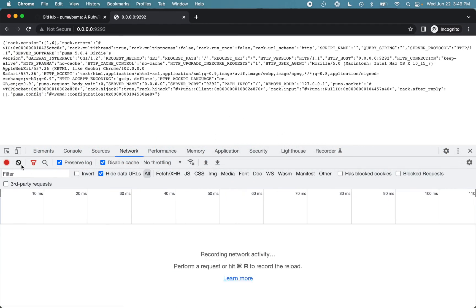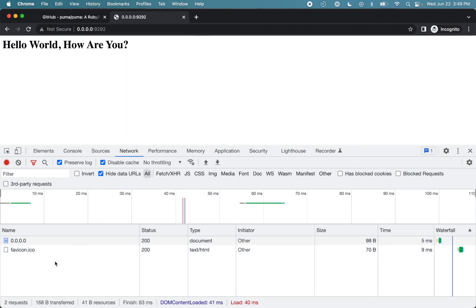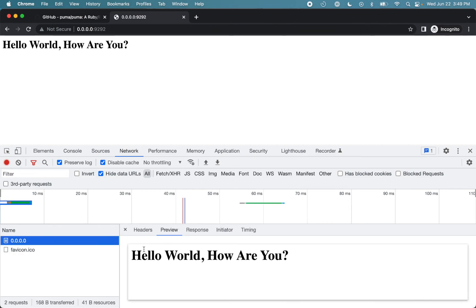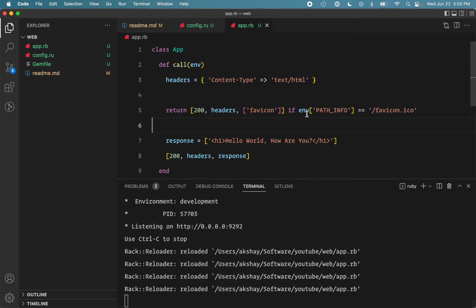All right, so if I come back and reload the page. You can see our main document received the correct response. And the favicon received the favicon string. And we can replace it with the icon in future. But right now we are returning different response based on the request. So for that we can use env hash.